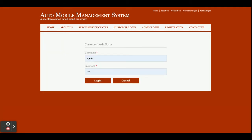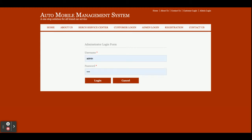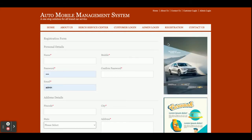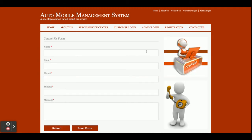This is the Customer Login page where customers can log in and perform certain operations. This is the Admin Login page where the admin can log in and perform certain operations. This is the Registration page — if you don't have a user ID and password you can register inside the system, and after that you can log in and raise a pickup request. This is the Contact page, which is static; I am not saving the values anywhere in the database or sending any email or SMS from this page.